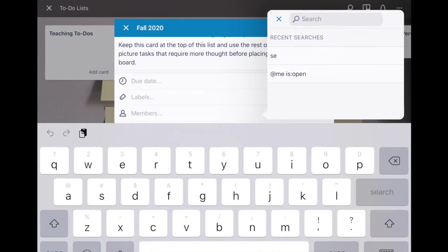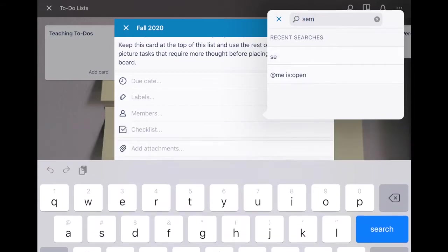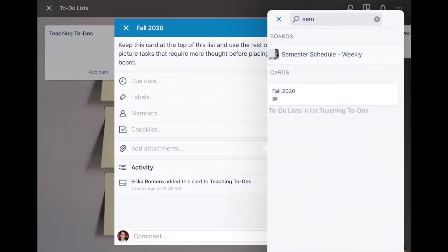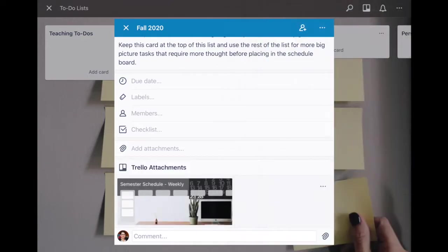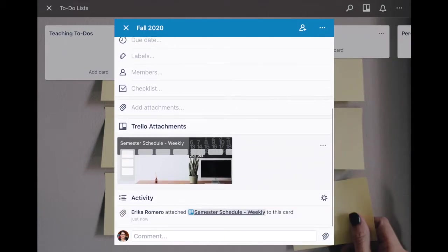For example, I can just search SEM and then my semester schedule weekly board pops up. So I'm going to click that and now you can see it's attached here.